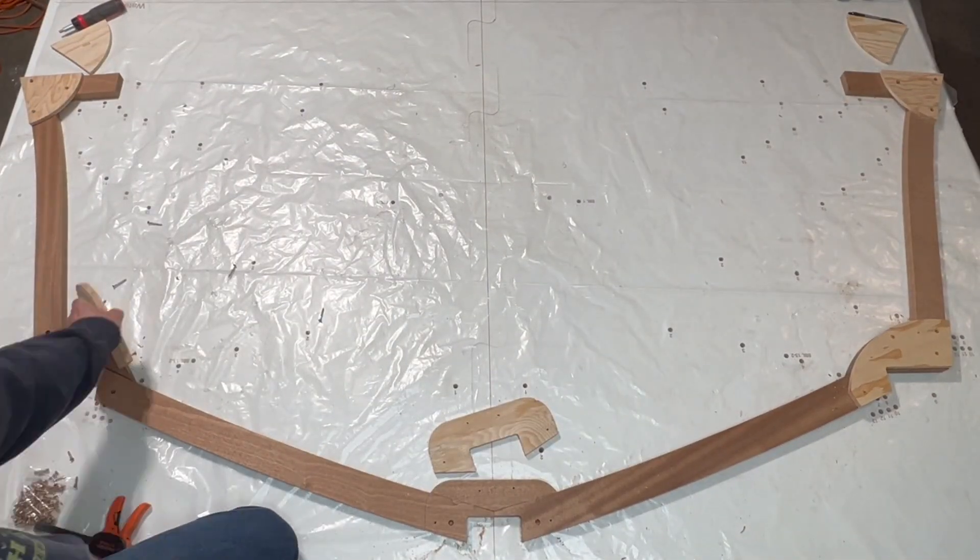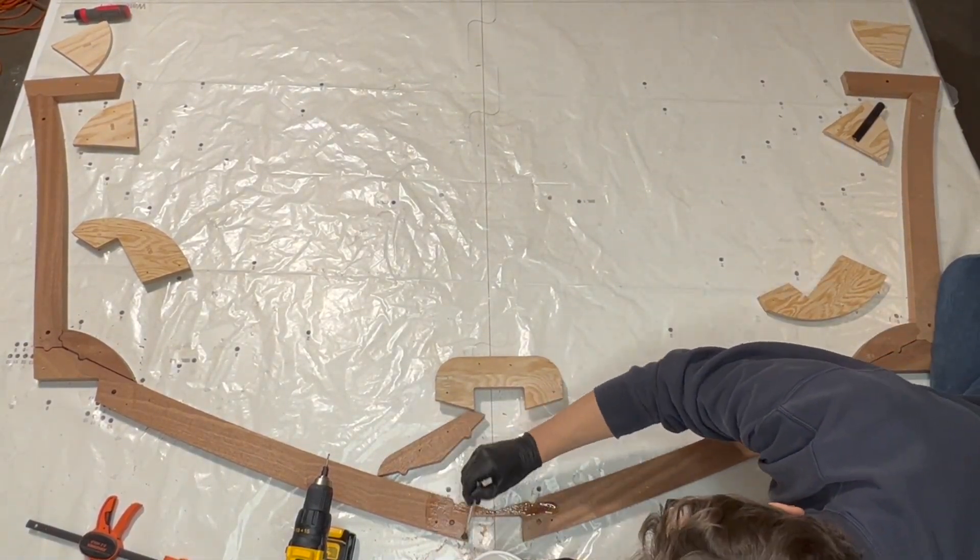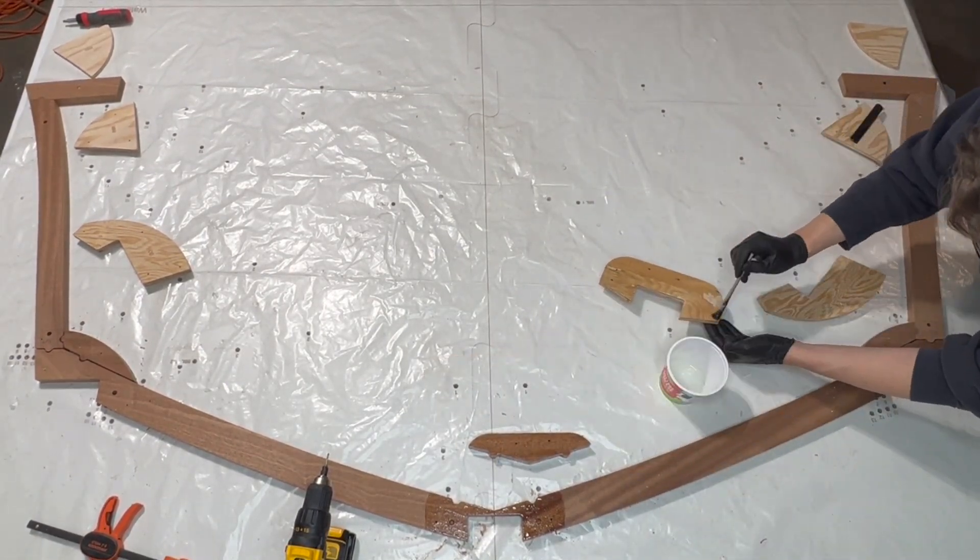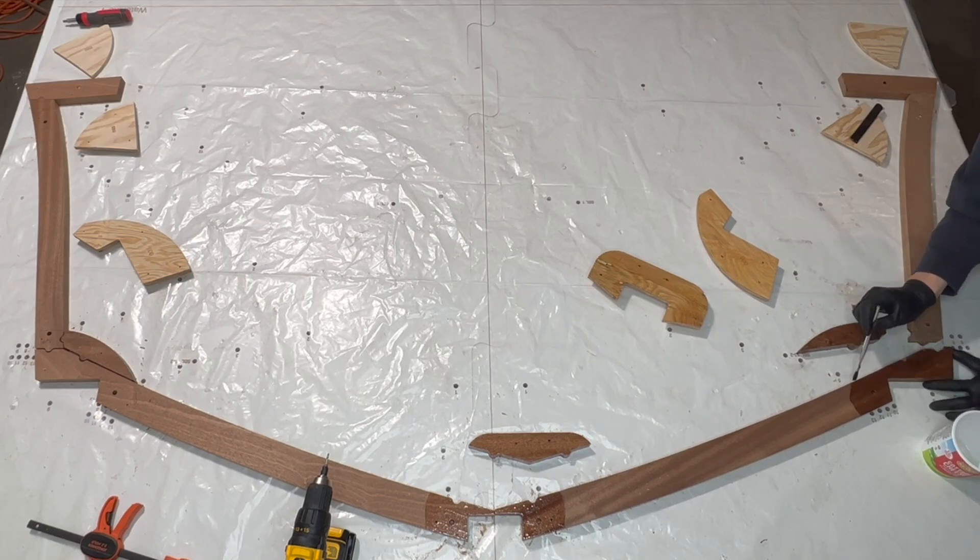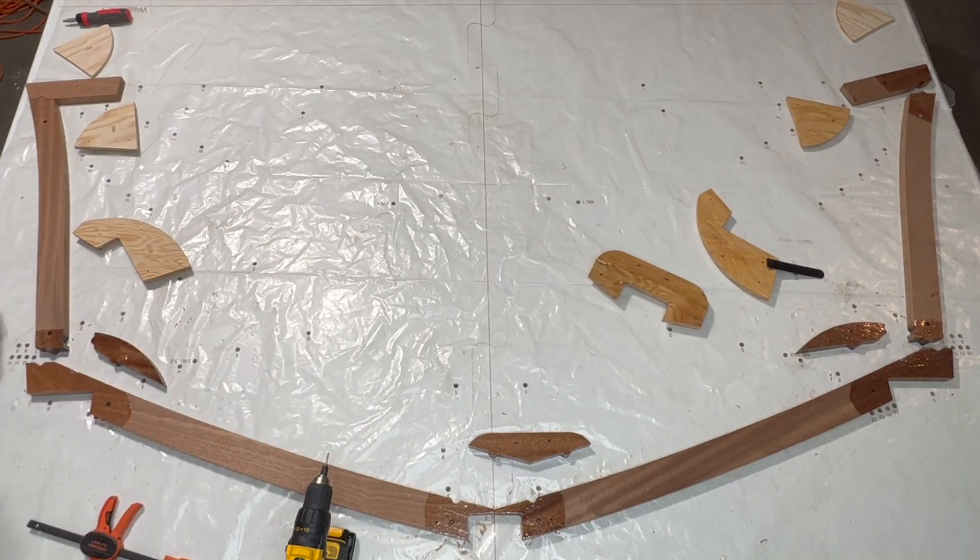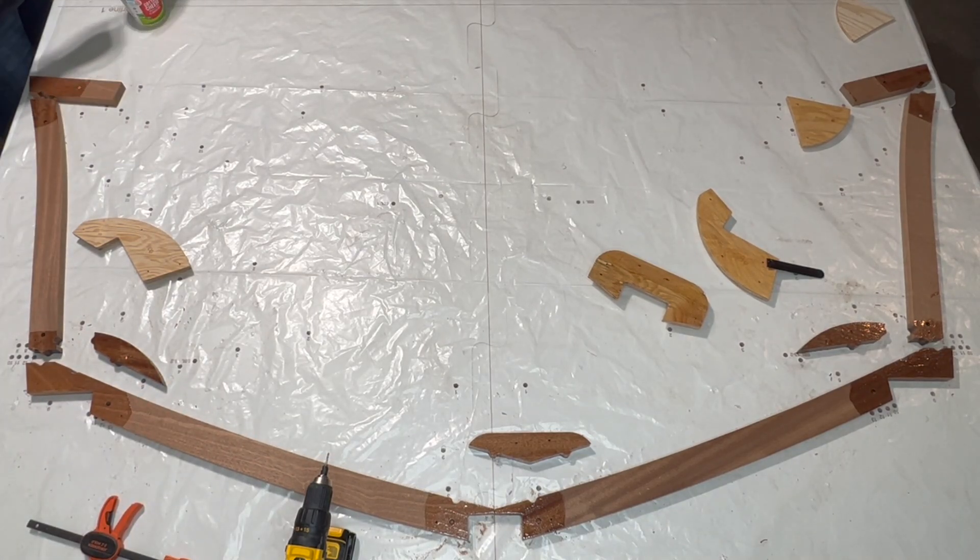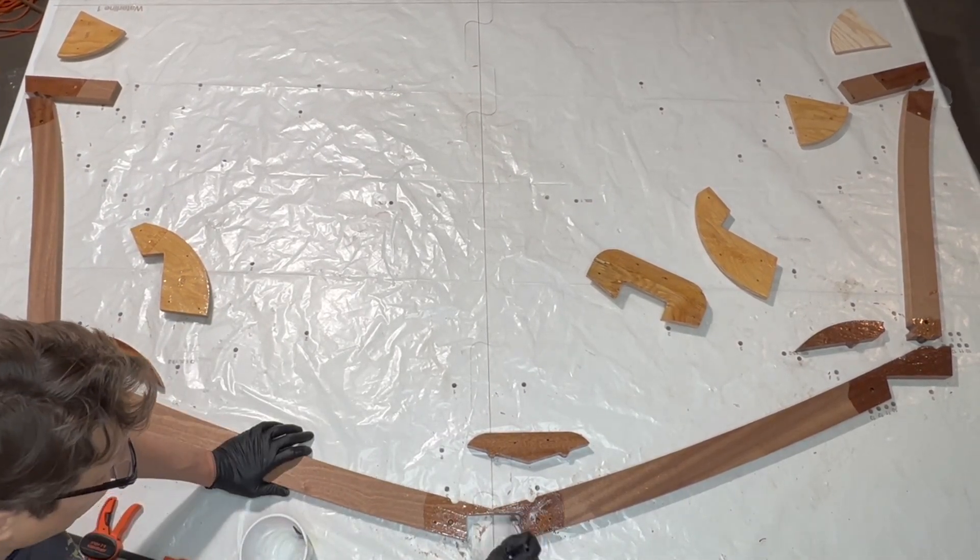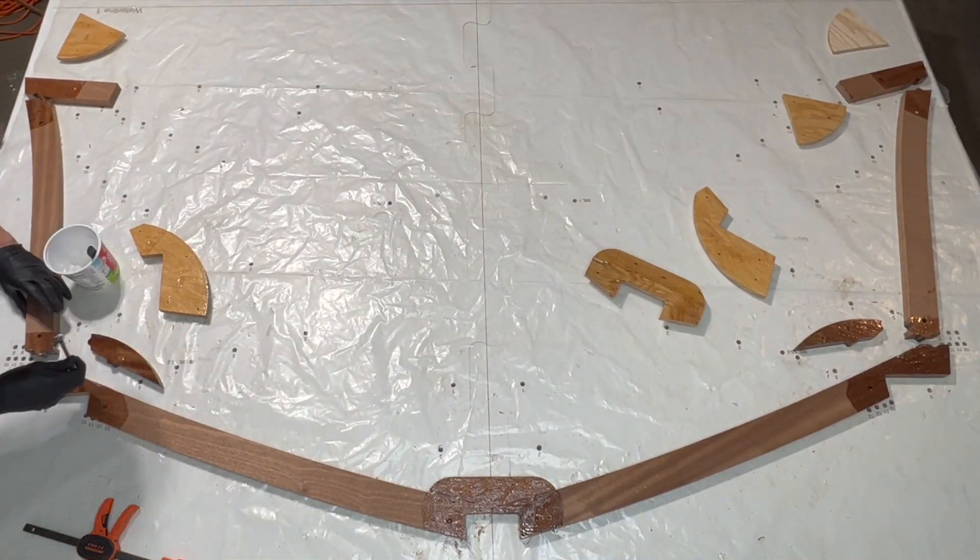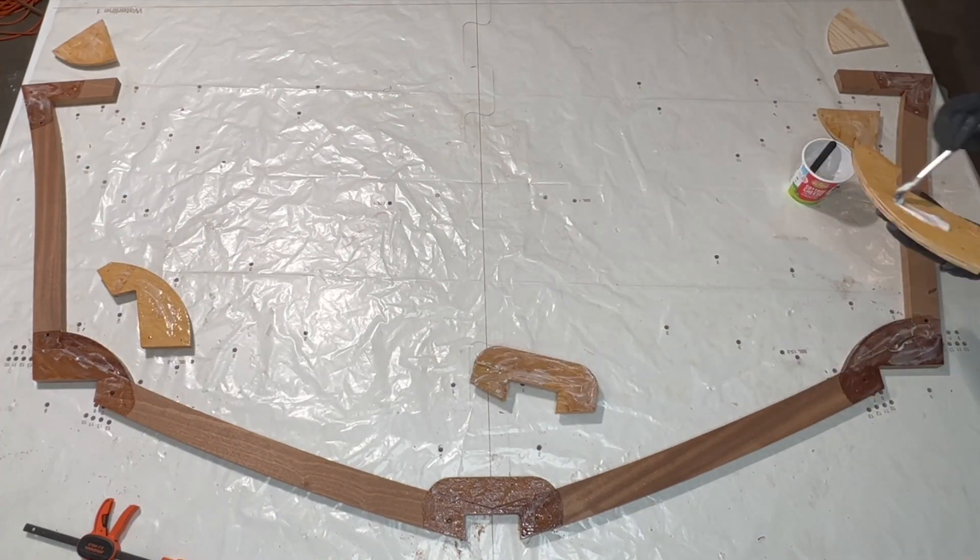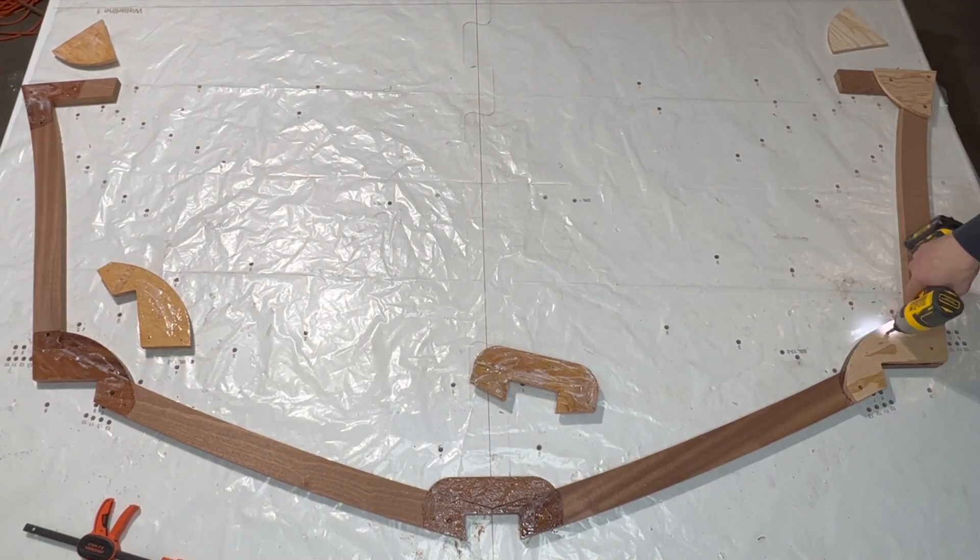We remove the gussets, wet each surface with unfilled epoxy, and then coat each surface with thickened epoxy before permanently attaching with silicon bronze screws.